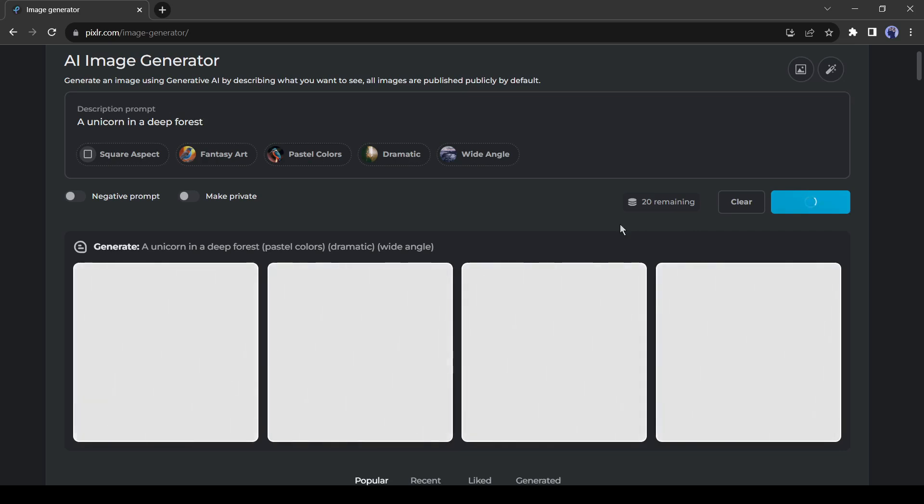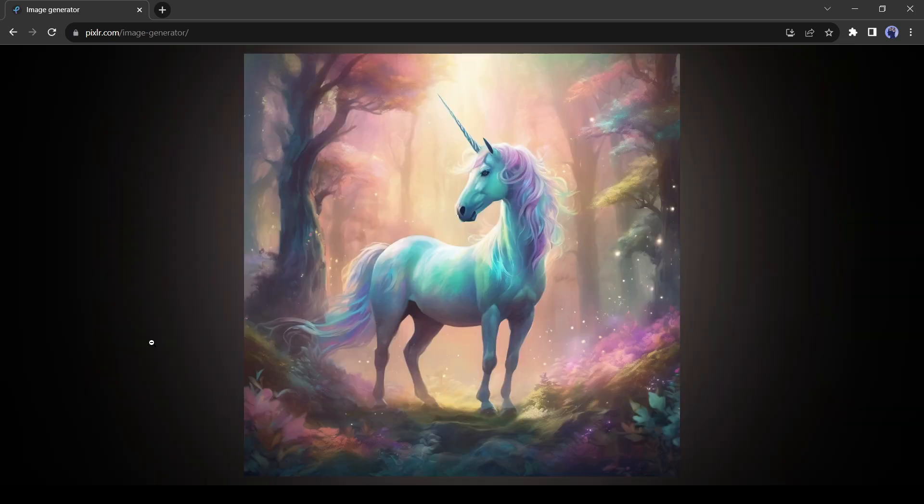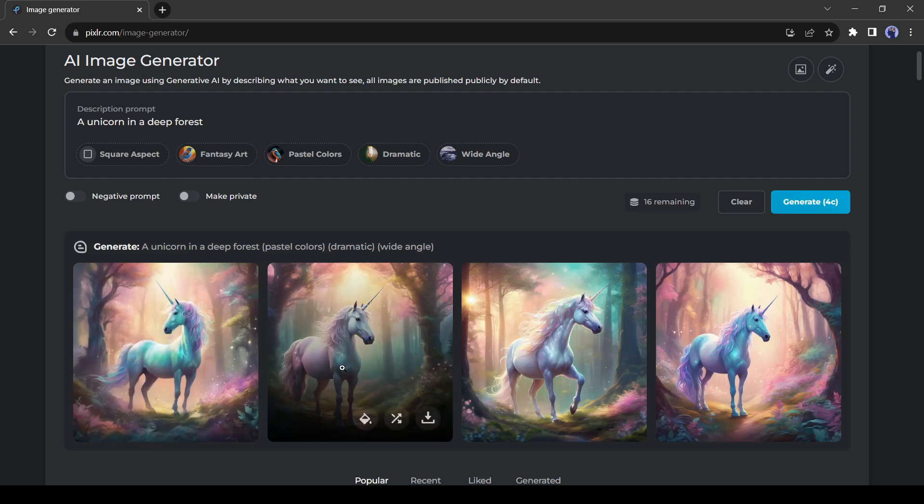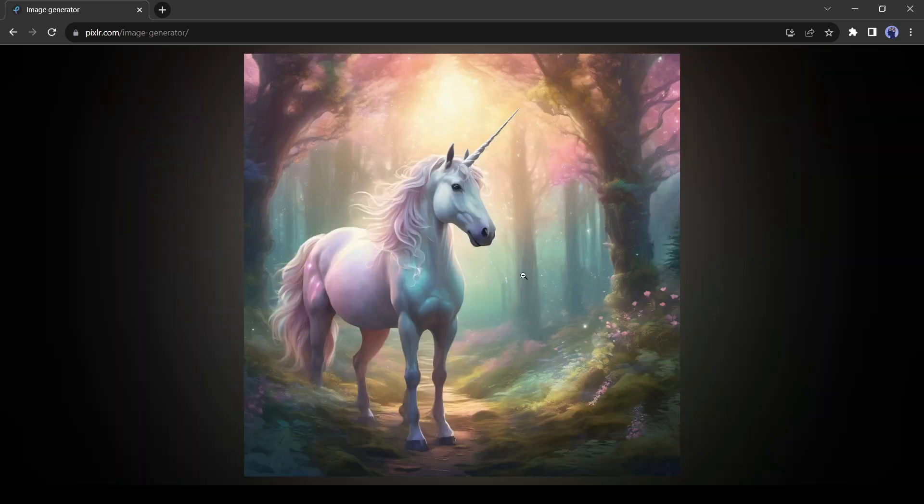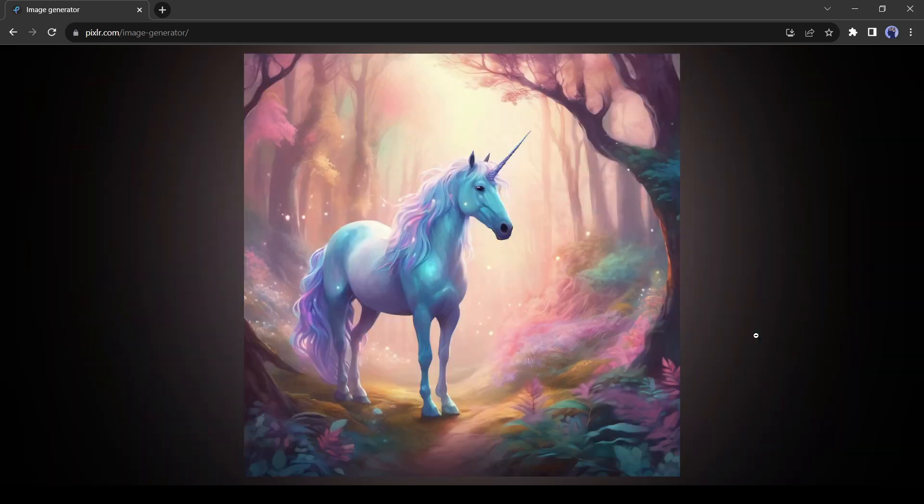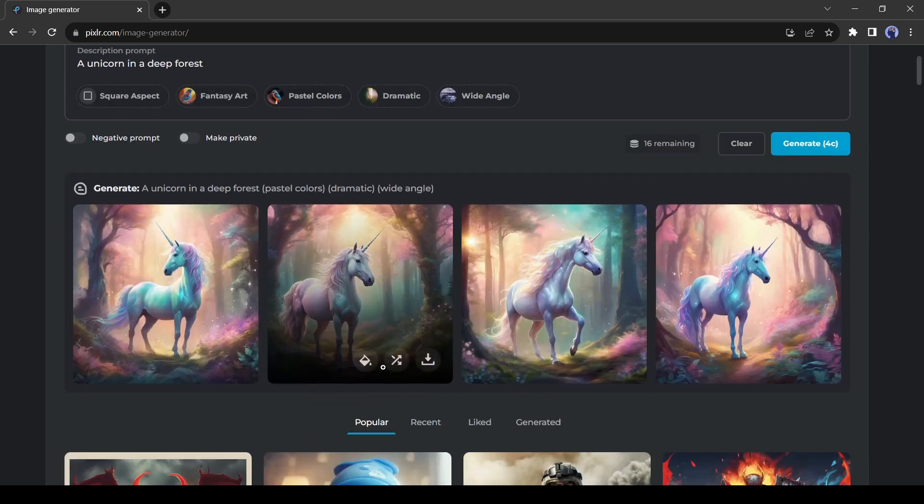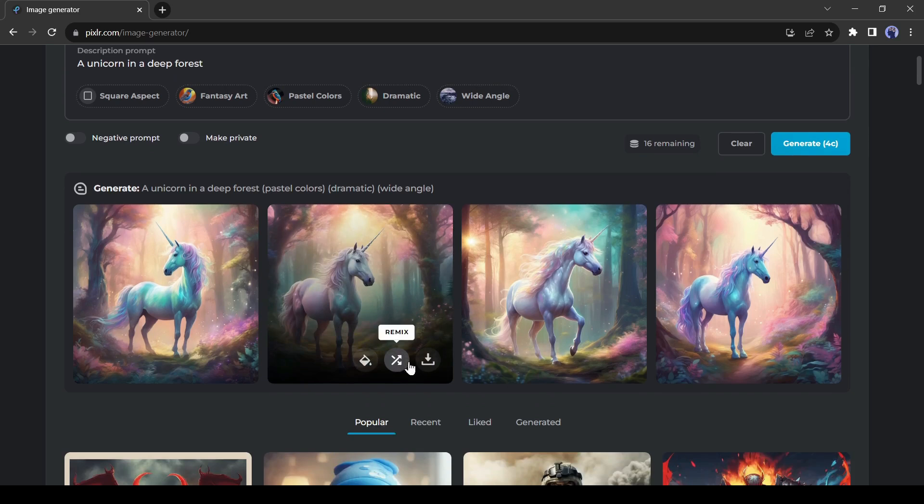It may take some time. And here are our results. Pixlr AI generates 4 images for us. You can see the quality of the images. All the images are really good. You can edit and remix every image from here. To download any image, just click on the download button from here.